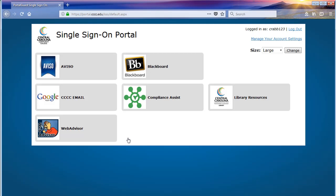You will have now logged into the CCCC portal. Here you can choose to access various technologies offered by CCCC to its students.